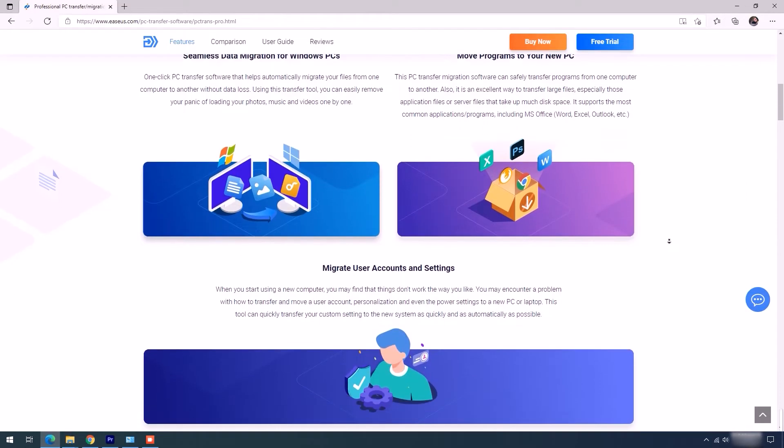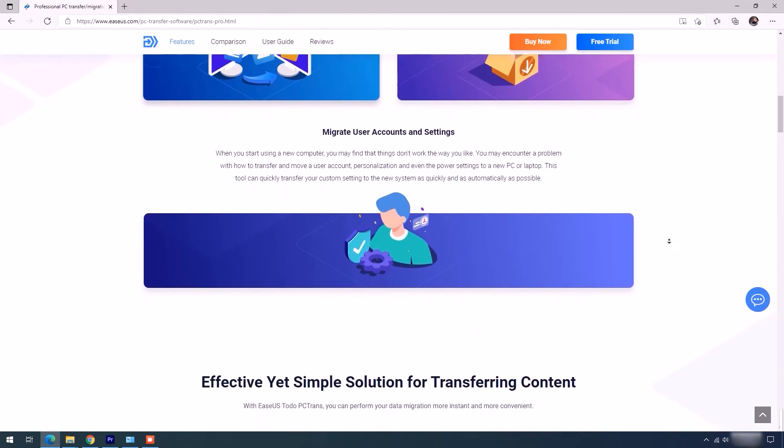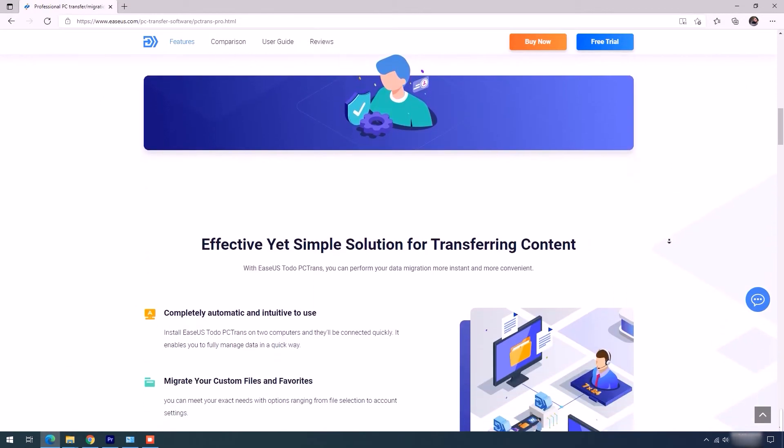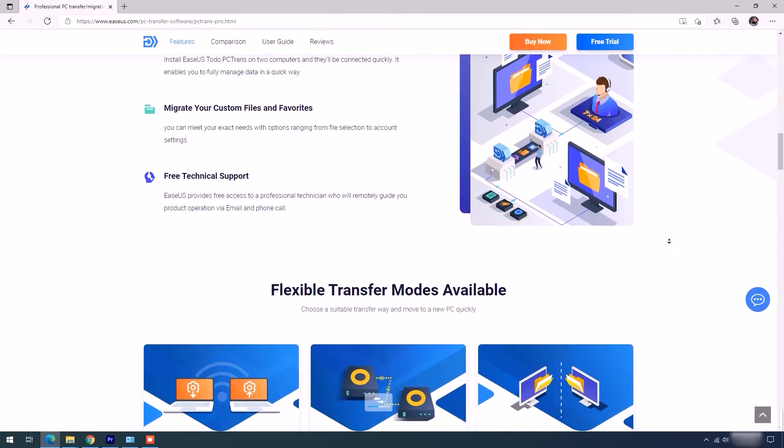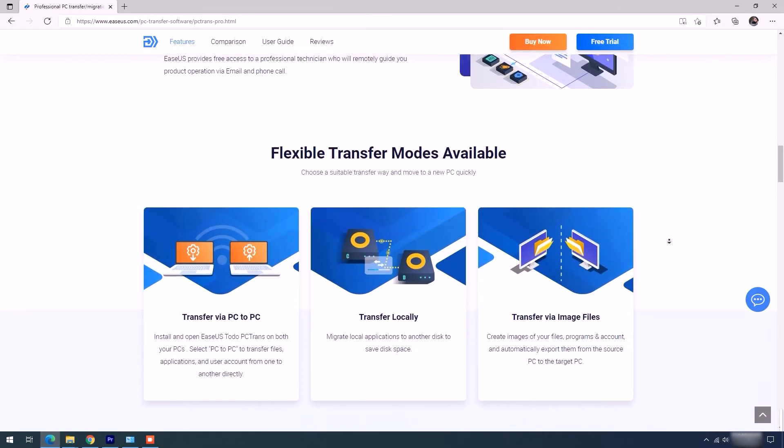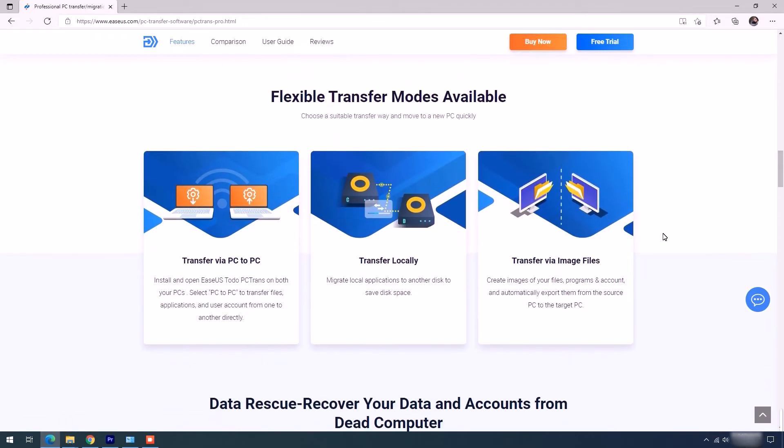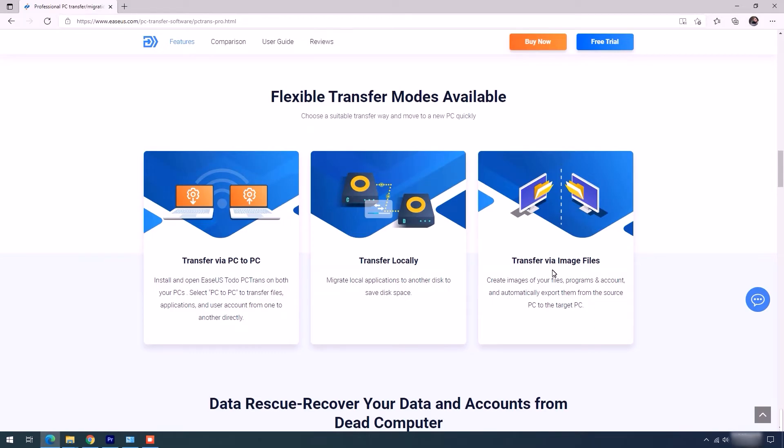The next important thing you see is three different transfer choices for you to pick the suitable one. This tool is literally a lifesaver as it allows three kinds of transfers. Number one, transfer via PC to PC. Number two, transfer locally to another disk. Number three, transfer via image files.